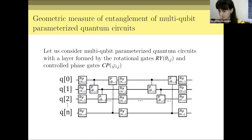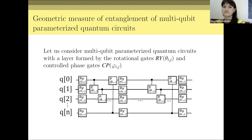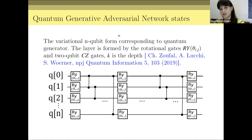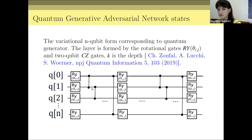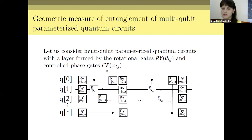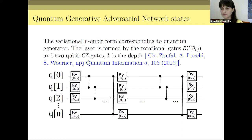We consider various parameterized quantum circuits, first of all because they are used in quantum machine learning. For instance, quantum generative adversarial network states created in quantum machine learning are created with the following protocol, which involves controlled-Z gates and controlled phase shift gates.